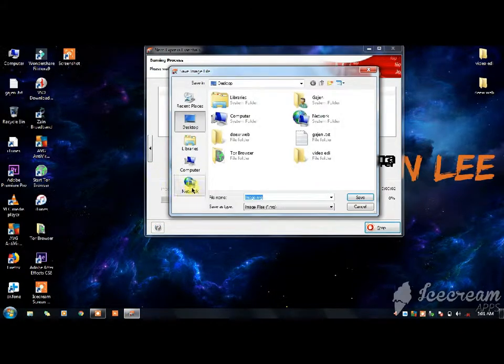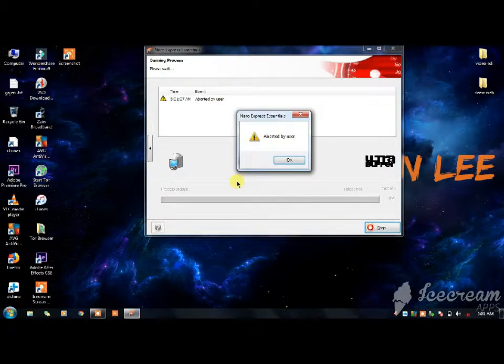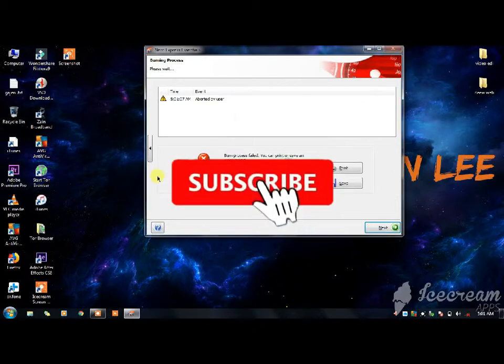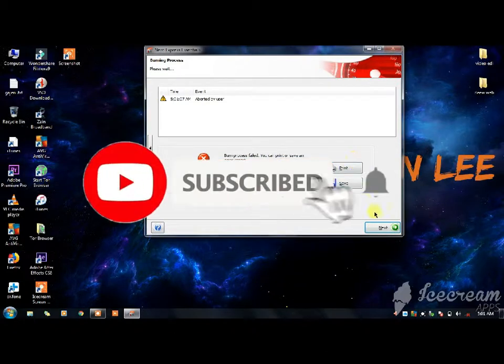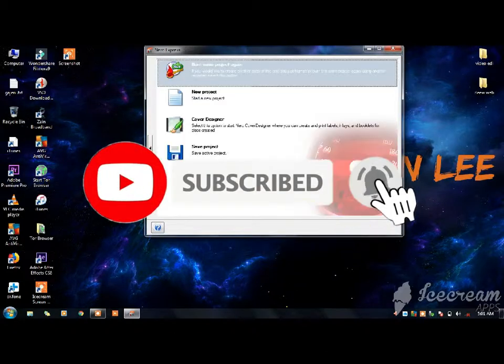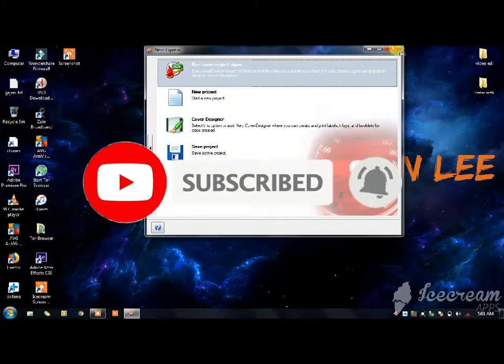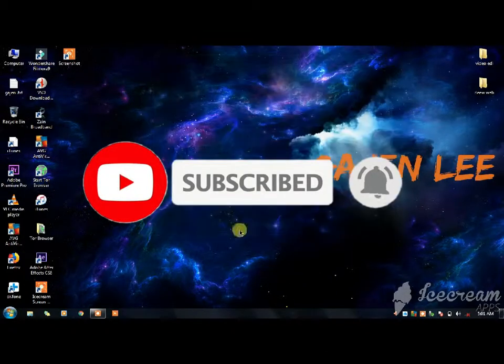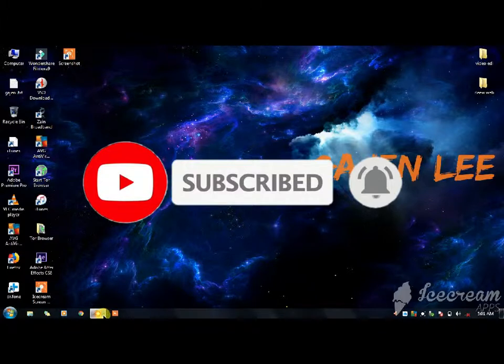Please like, share, comment and subscribe. If you like this video, please like, share and subscribe. Bye guys!